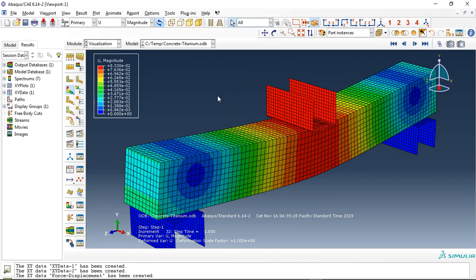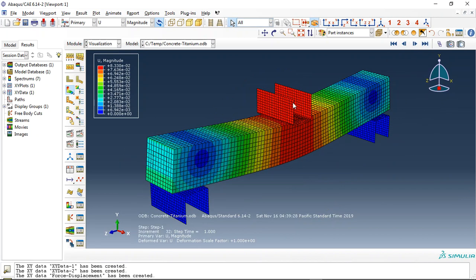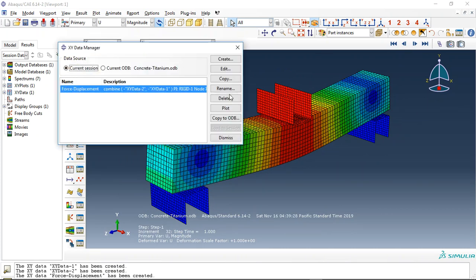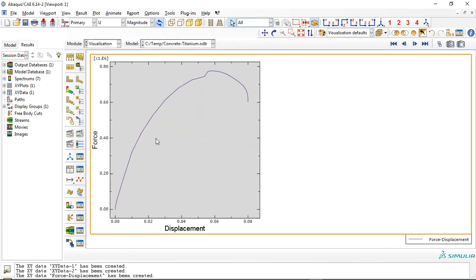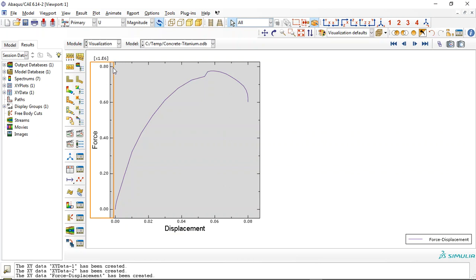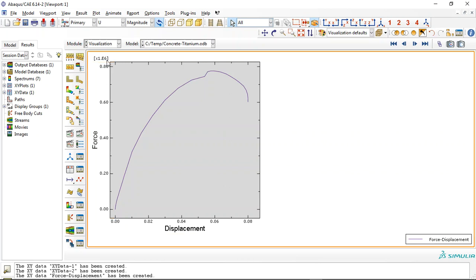Let me write a lot. You can see it by increasing the displacement, the force capacity increases till here. This is around 800 kilonewton. This is the maximum.